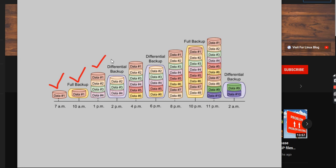Now we are going to take the differential backup at 2 pm. When we take the differential backup at 2 pm, what data is captured? Data 2, data 3, and data 4 — because data 1 is not captured since it was already captured in the full backup. So differential backup only captures the data that was not captured in the previous full backup.